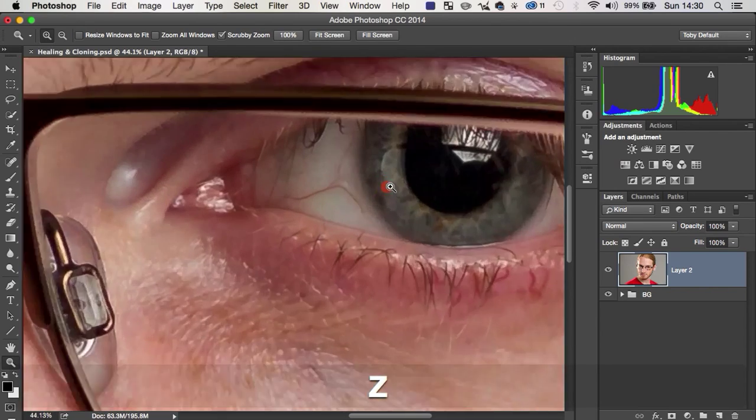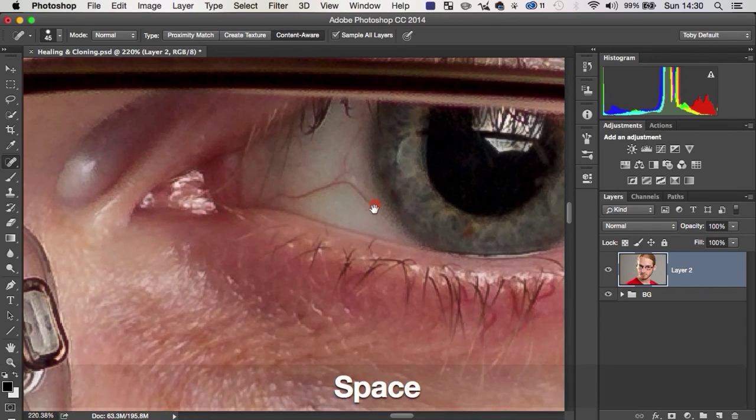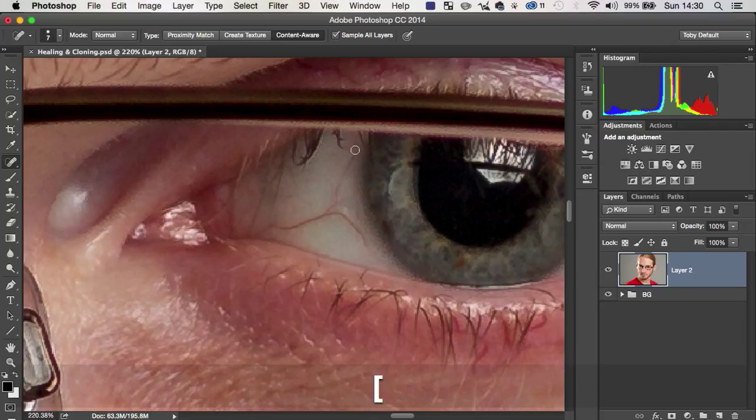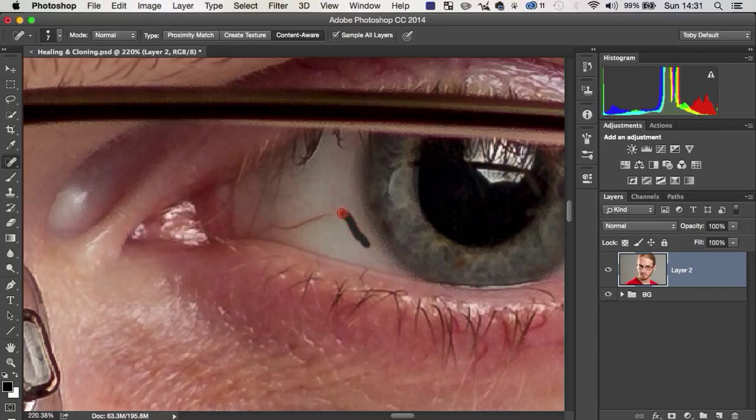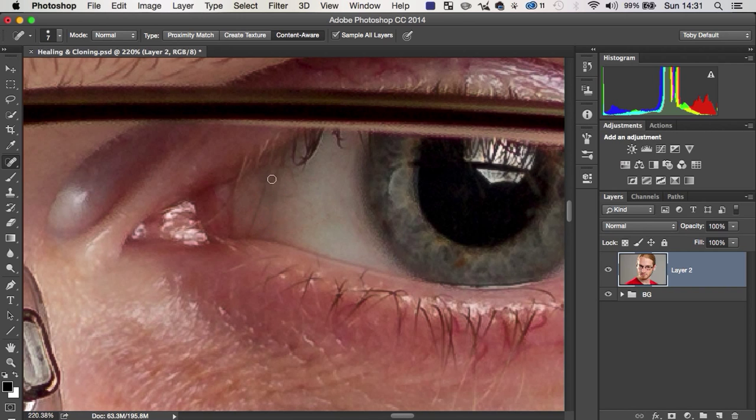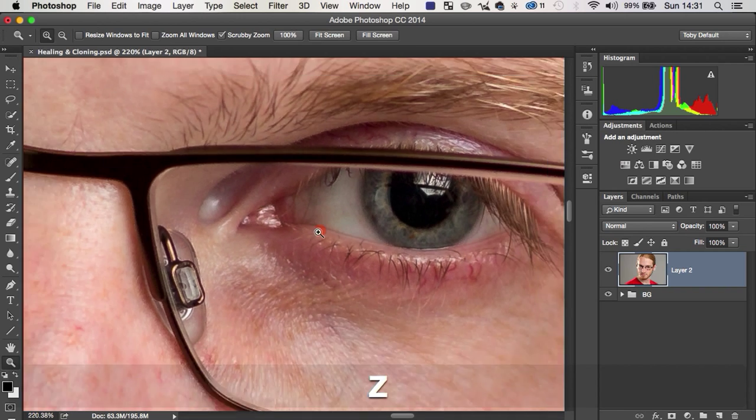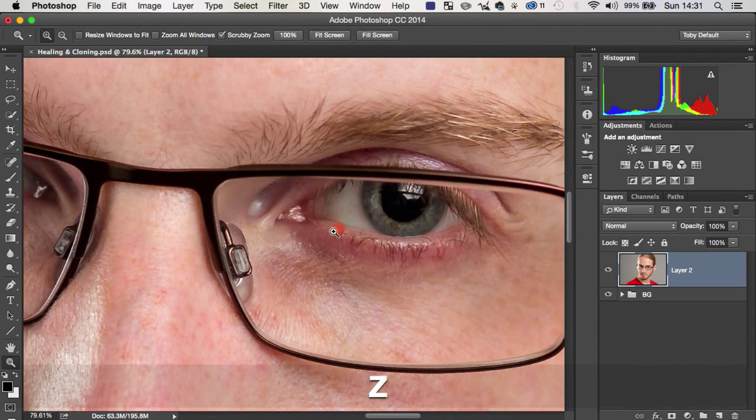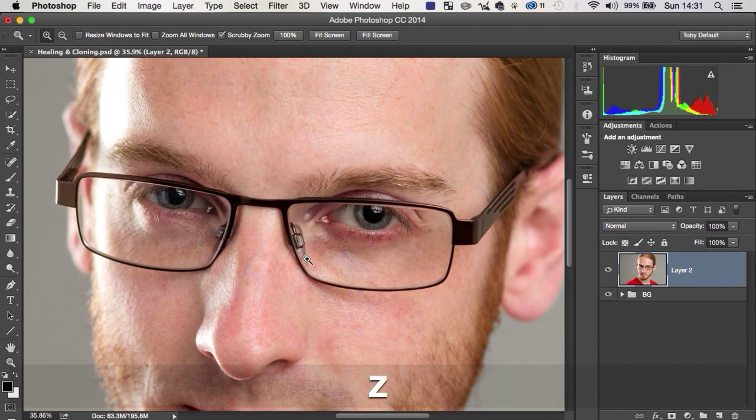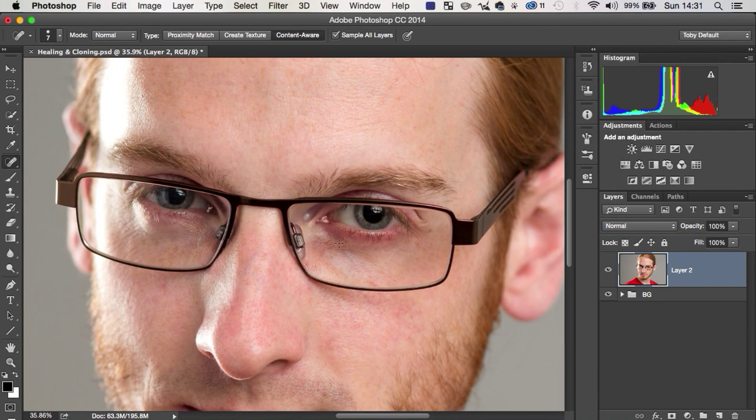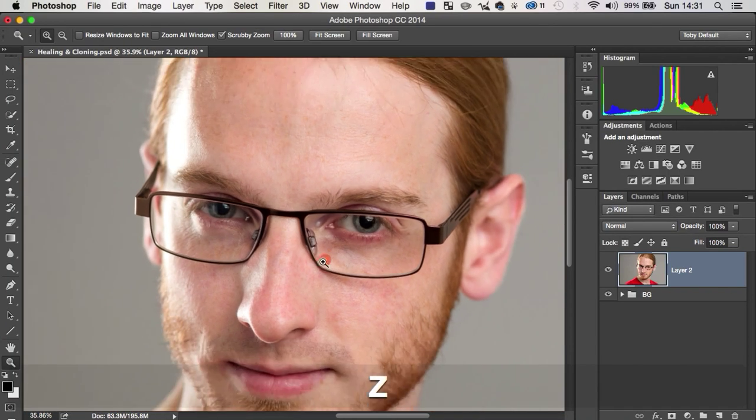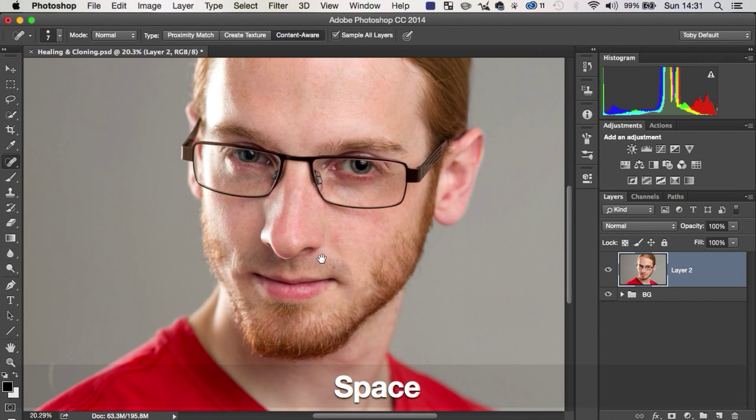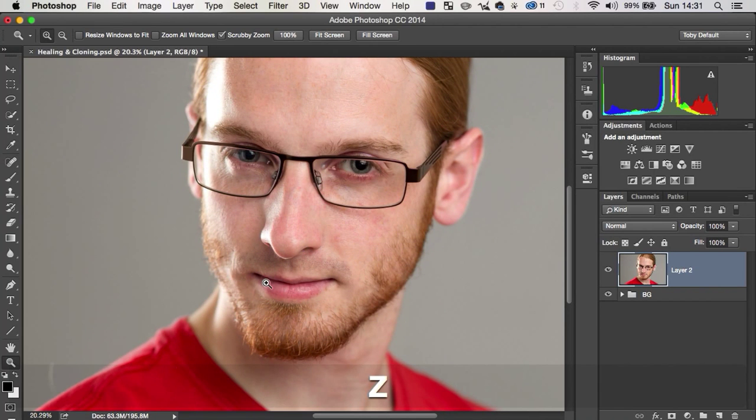You can even go to the extent of coming into his eye here, make the brush quite a lot smaller, and just very carefully go over some of these lines to get rid of some bloodshot eyes. And just like that, done. You know, it is as simple as it looks. And it's brilliant.